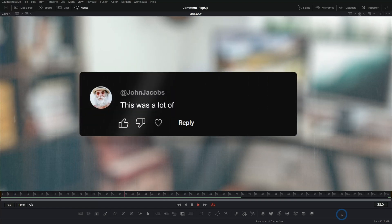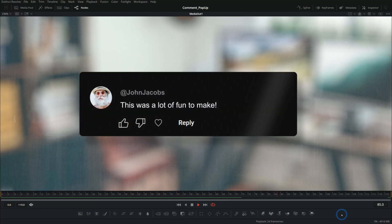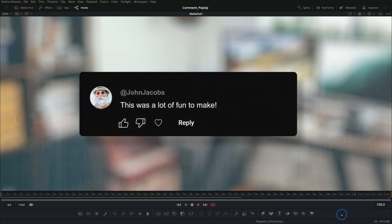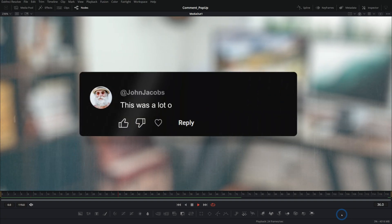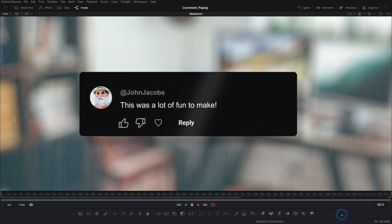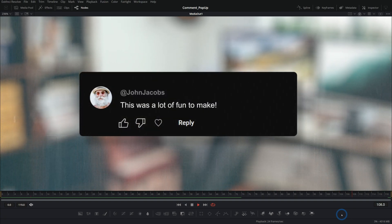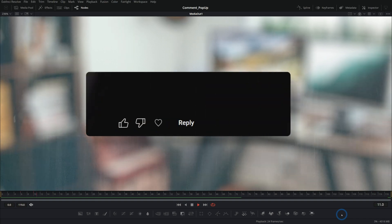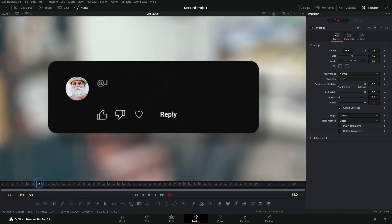In this video, we're using Fusion to make a customized comment pop-up box. Perfect if you want to quote somebody in one of your videos, or if you want to show a tweet or a comment from social media. We're going to learn a ton of stuff. Let's dive in.